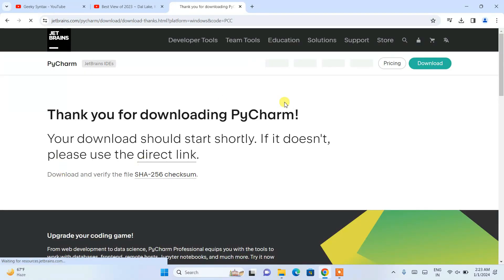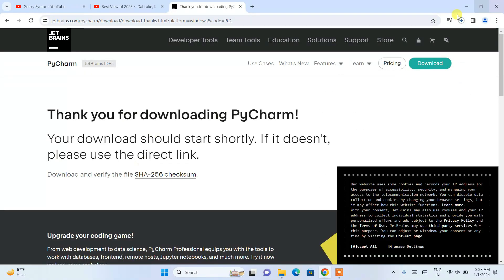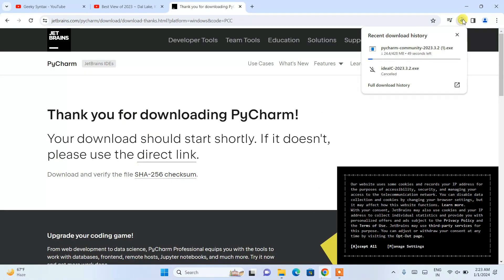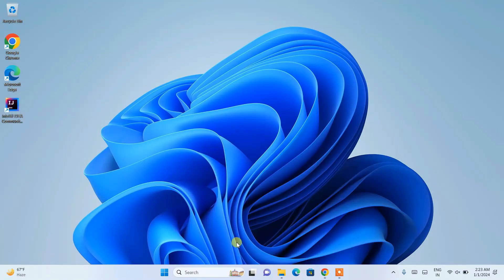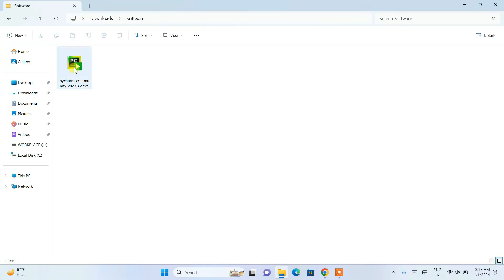The download will start. I have already downloaded it, so I'll cancel that, minimize the browser, and go to my downloads directory. Here you can see PyCharm is already downloaded. Just double-click on the installer to install it locally on your system.